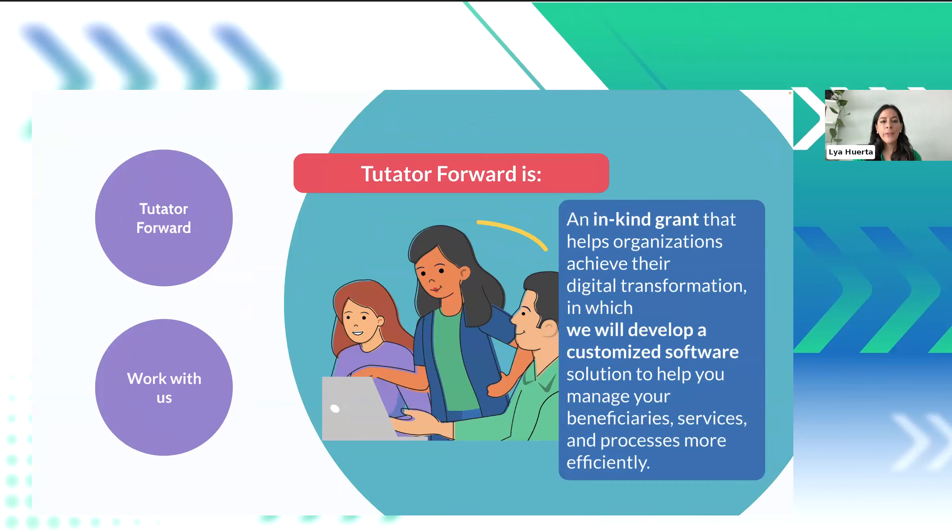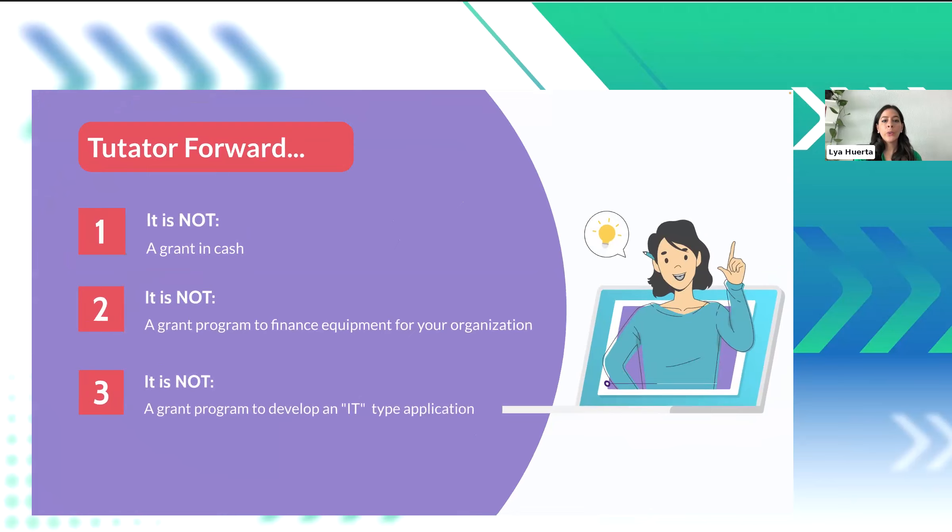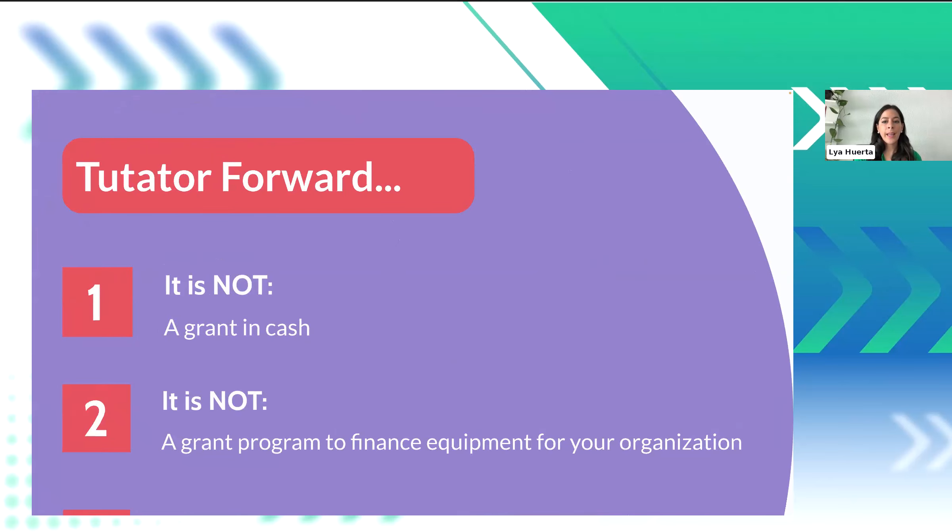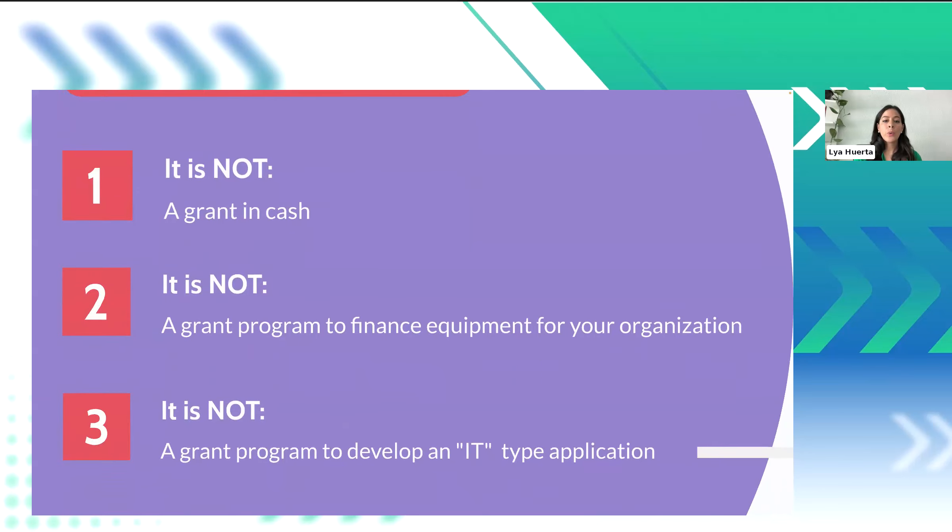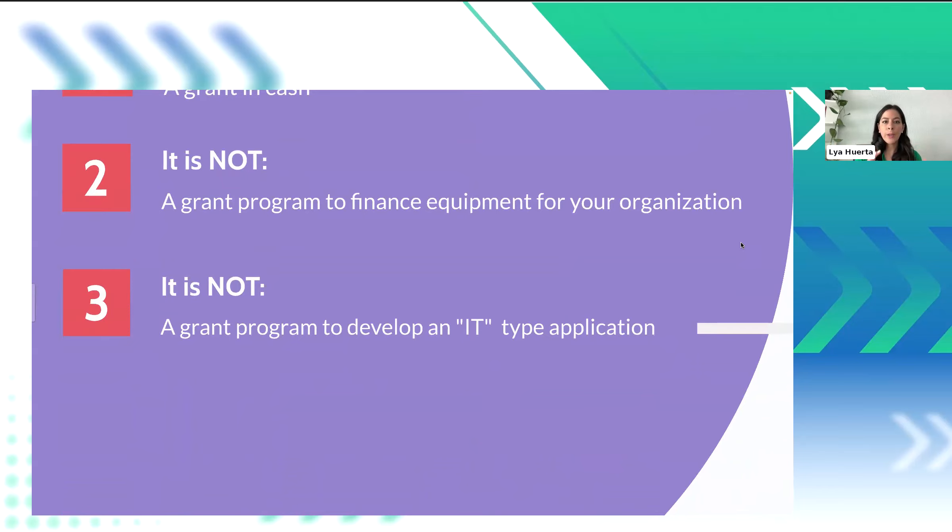But before we go any further, I want to clarify what Tutator Forward is not. Because this is a very unique grant program. And we want you to be sure that if you decide to apply, you know exactly what you are applying for. So, Tutator Forward is not a grant in cash. This means that we are not giving out any funds. It is not a grant to acquire equipment, because we are not giving out tablets, computers, mobile devices, or things like that either. And it's also not a program intended to develop IT type applications. So, we are not going to develop customer relationship management software, or fundraising or accounting software, because there are a lot of commercial software available out there. And what we do is specialized and customized software.